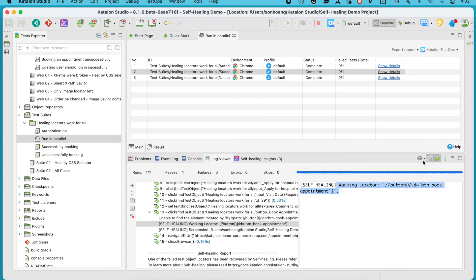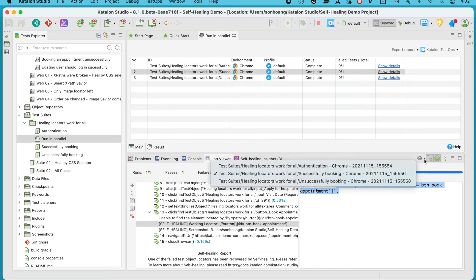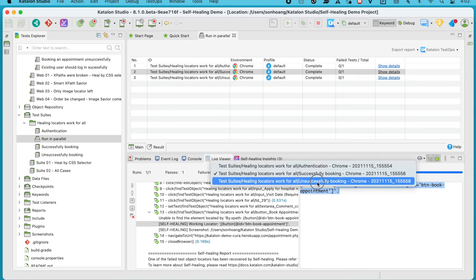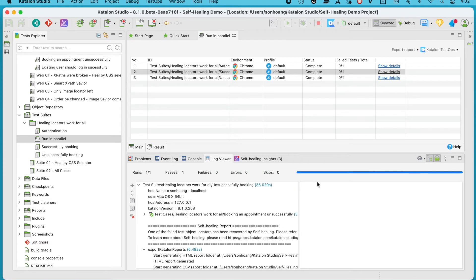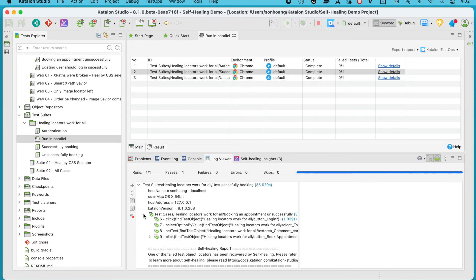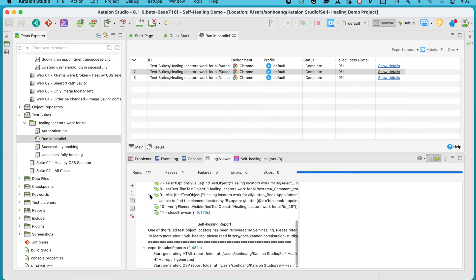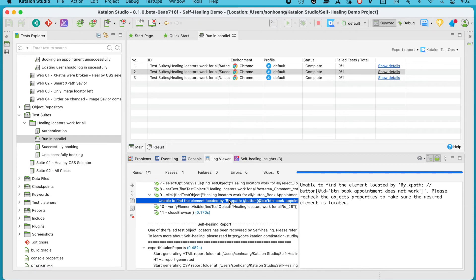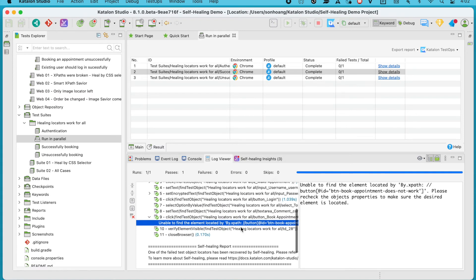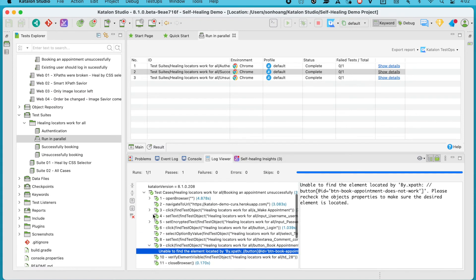And finally, in the last test suite, since every broken object had been healed in the first two suites, it simply used those working alternatives to run the test without having to go through the self-healing process again.